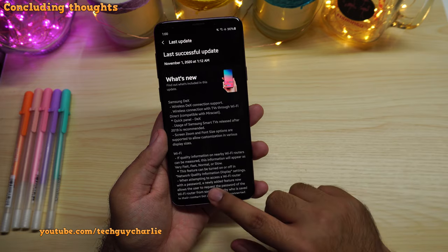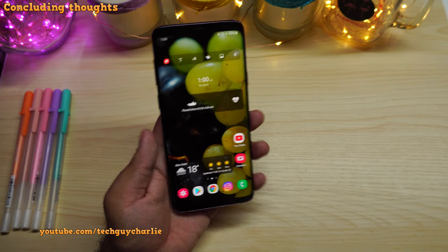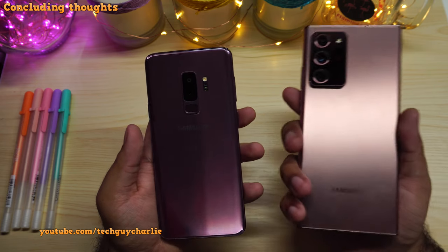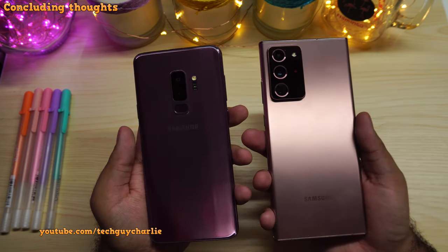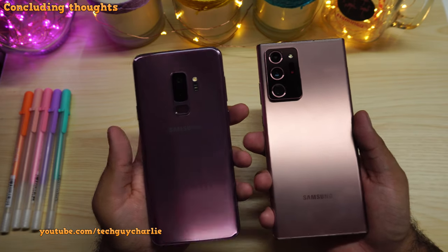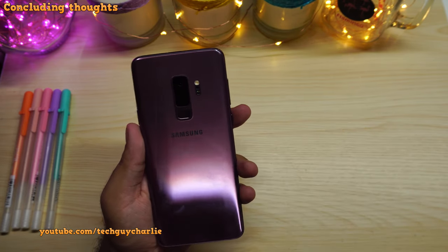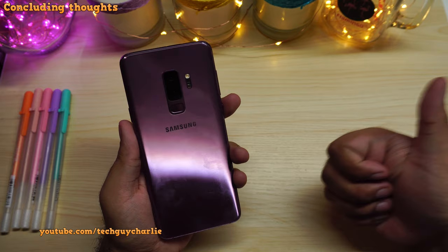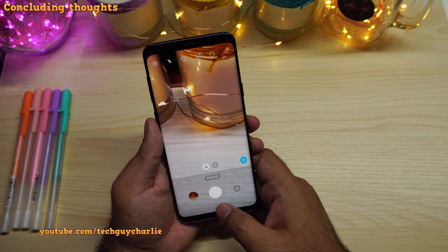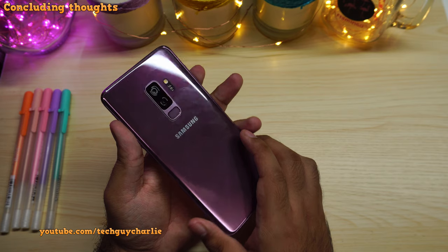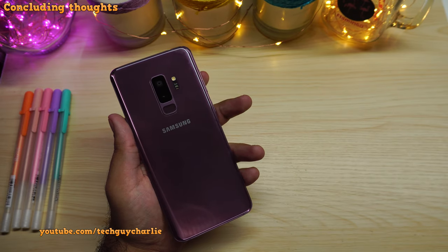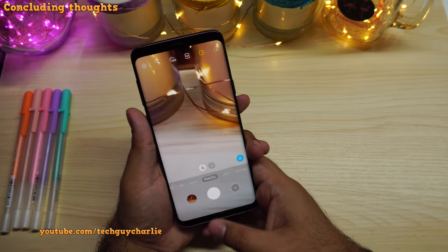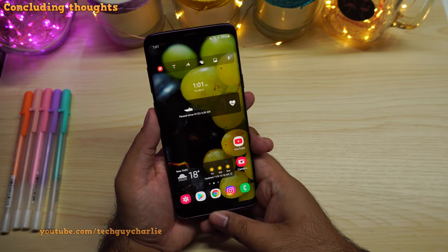All said and done, I think this update is awesome because it gave the Galaxy S9 Plus a brand new lease of life, bringing the phone on par with new flagships like the Note 20 Ultra, at least when it comes to software. Thank you for watching this video — I hope it was helpful. If it was, make sure to leave a comment and hit the like button. Stay tuned for more videos on the Galaxy S9 Plus — whenever there is a new software update for these phones, I will make a video. I'll see you guys in the next video.